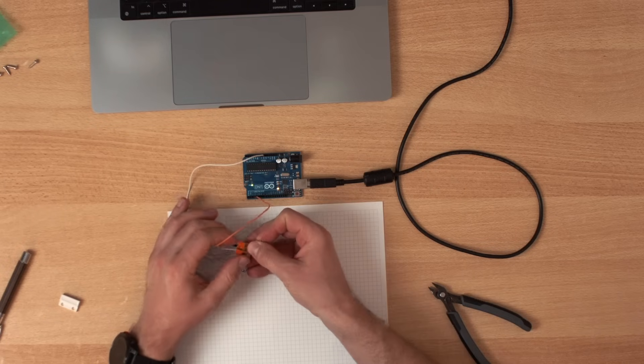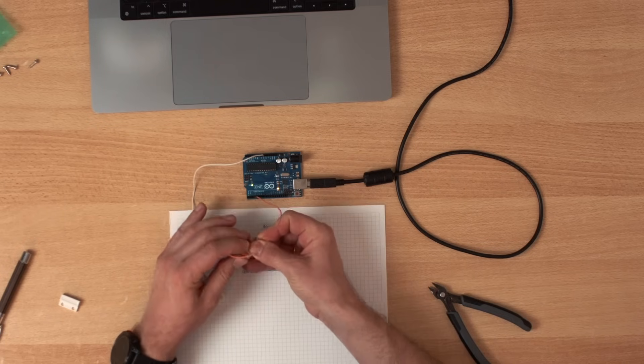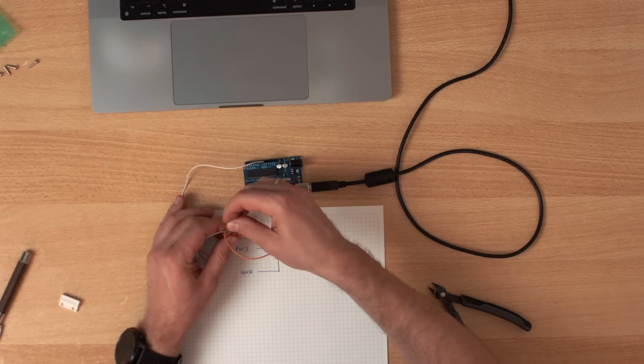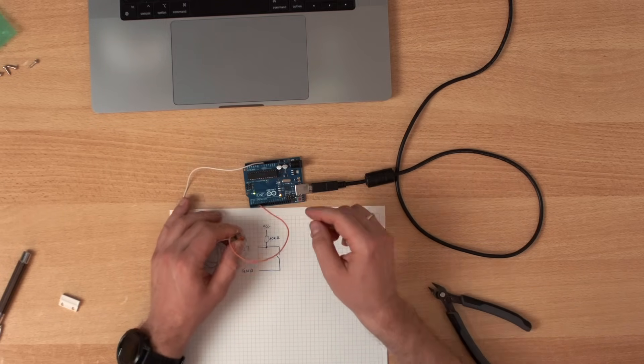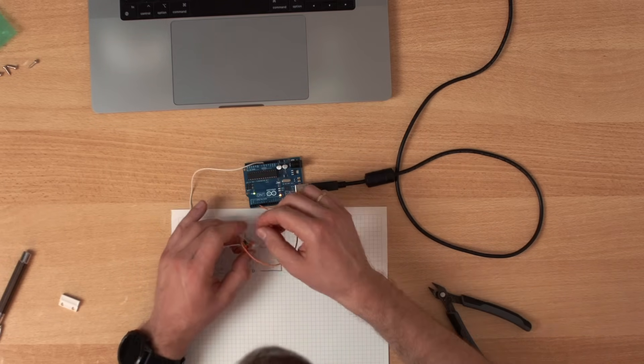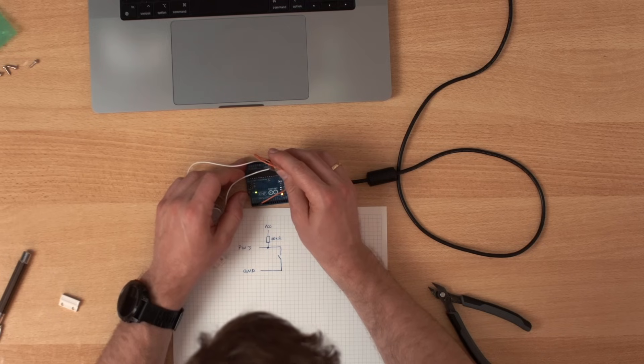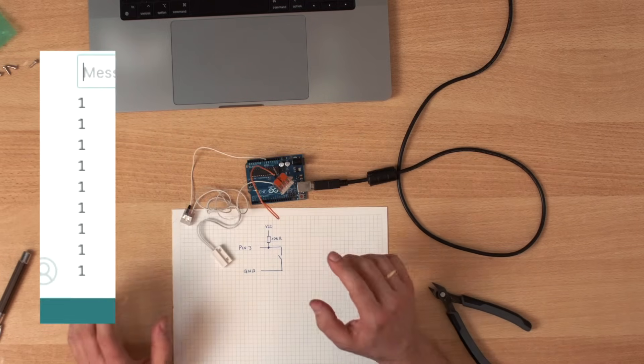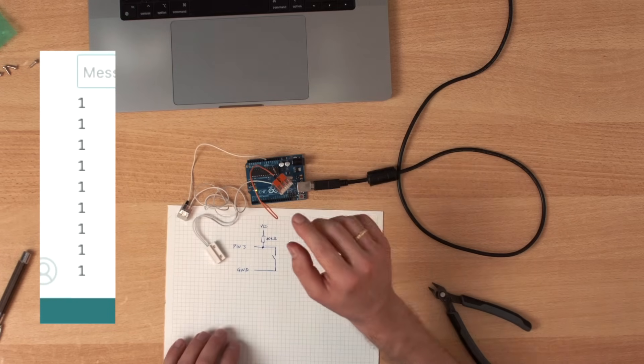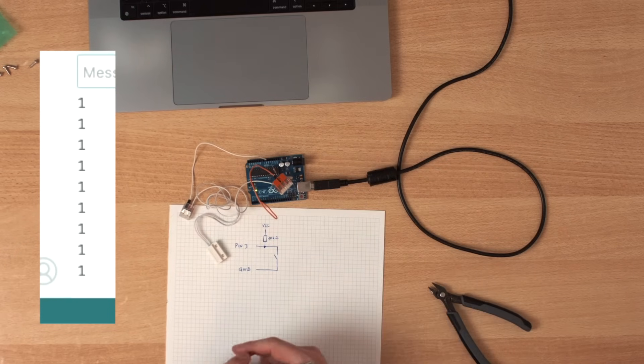We connect this to our sensor. And then the other side to 5 volts. Now suddenly, our signal jumps to 1.